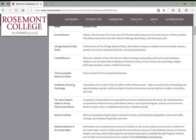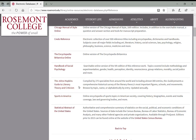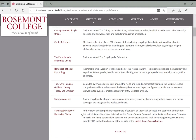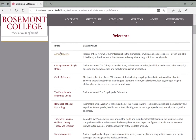Some resources here are quite specific: one is just on social psychology, another just on literary theory and criticism, another on sports in America. The Statistical Abstract of the United States is good for statistics and data related to U.S. government and society from sources like the Census Bureau and the Bureau of Labor Statistics. But the one I use and recommend to students more than anything is the Credo Reference database.